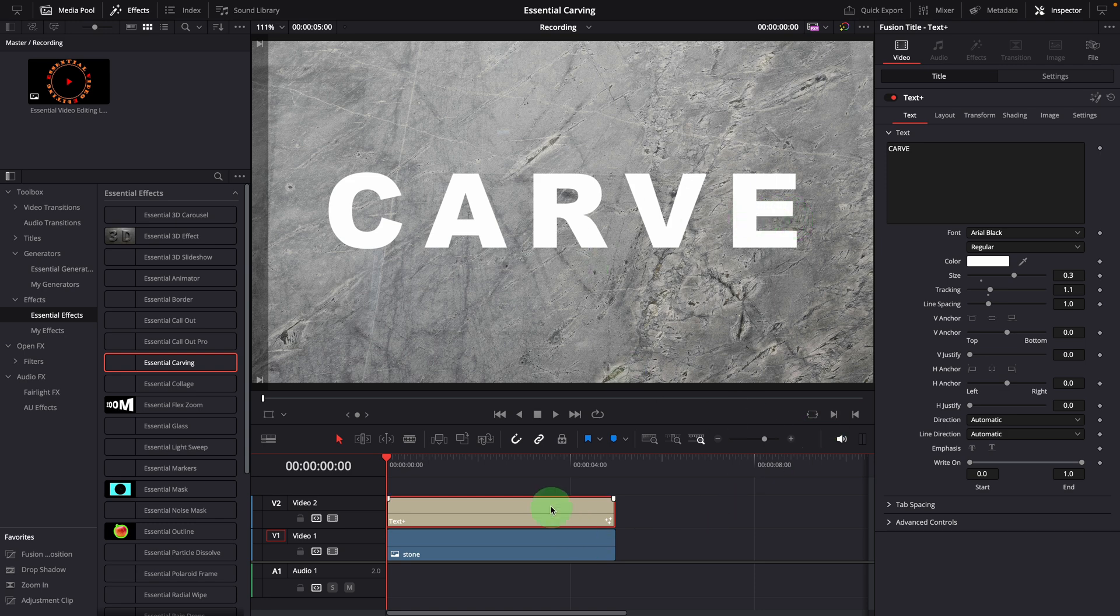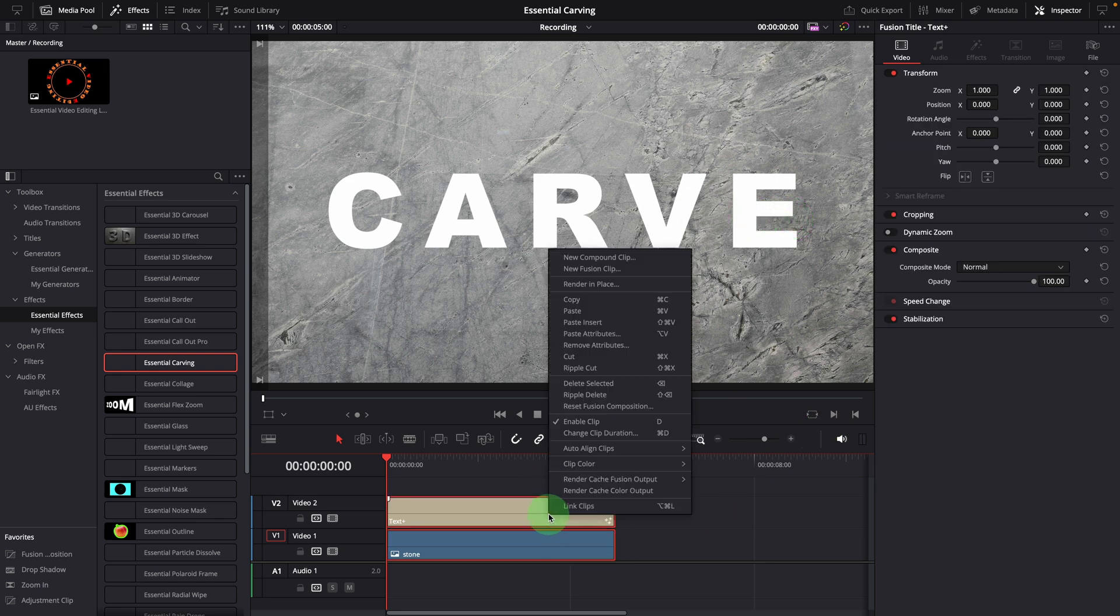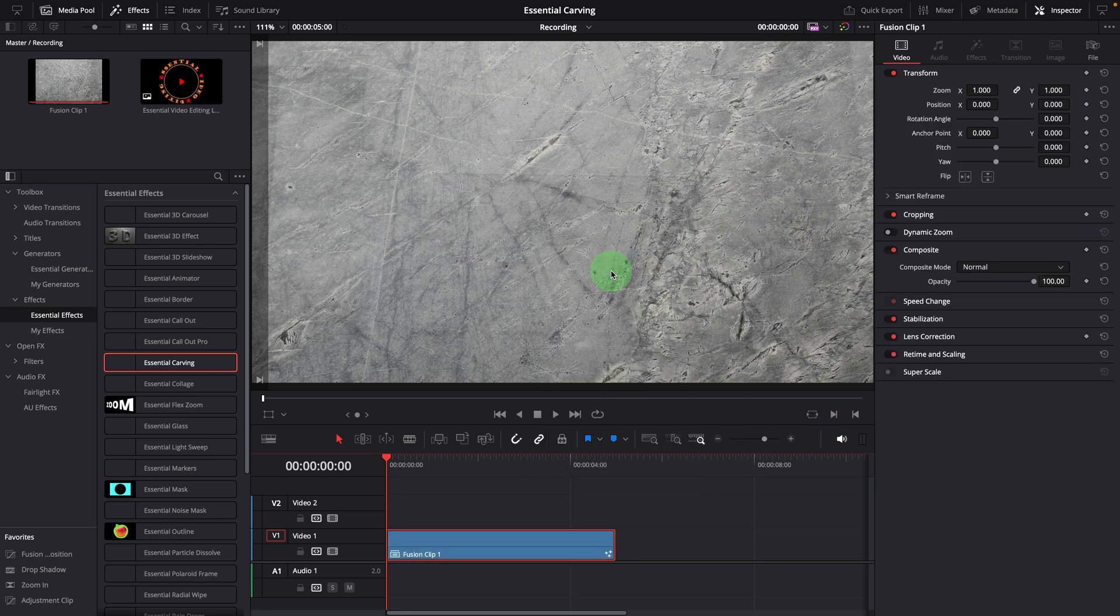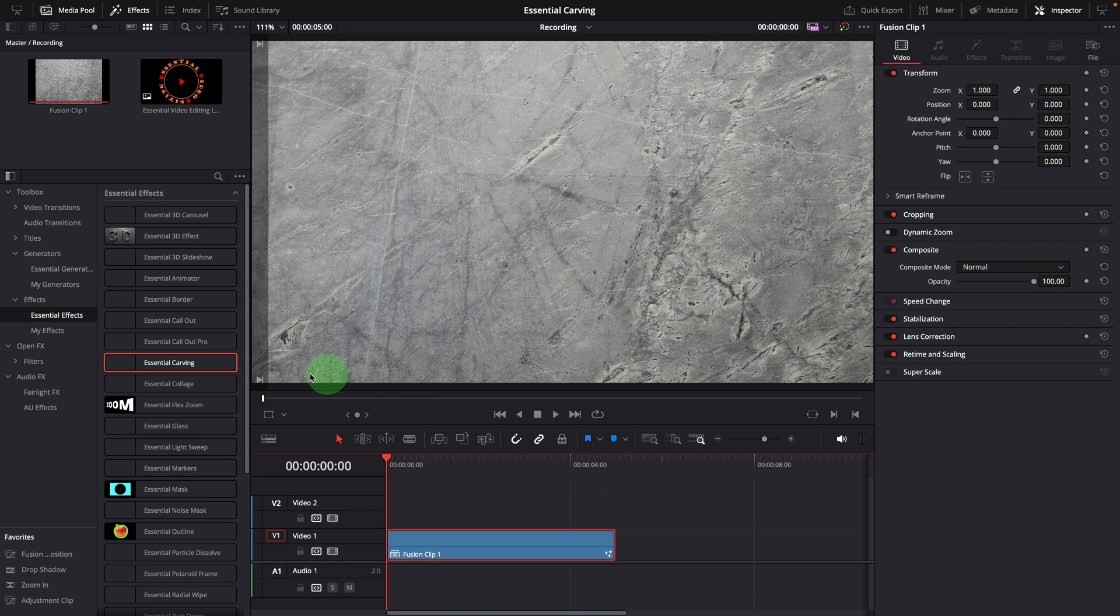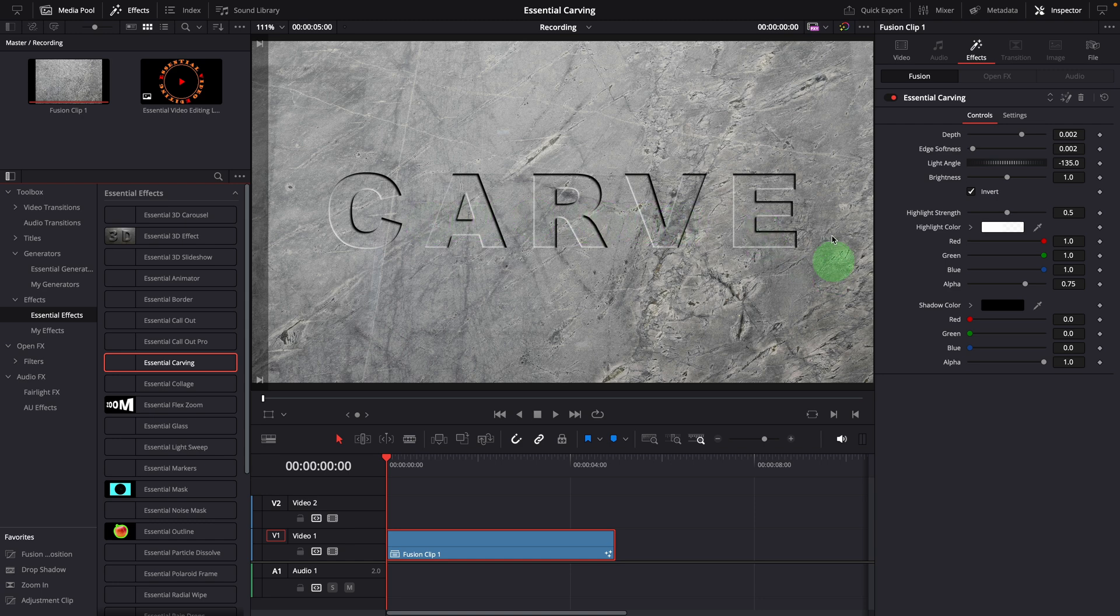To apply the effect, select both clips, create a fusion clip, and then apply the effect. The title is immediately carved into the surface of the stone, creating an engraved look.